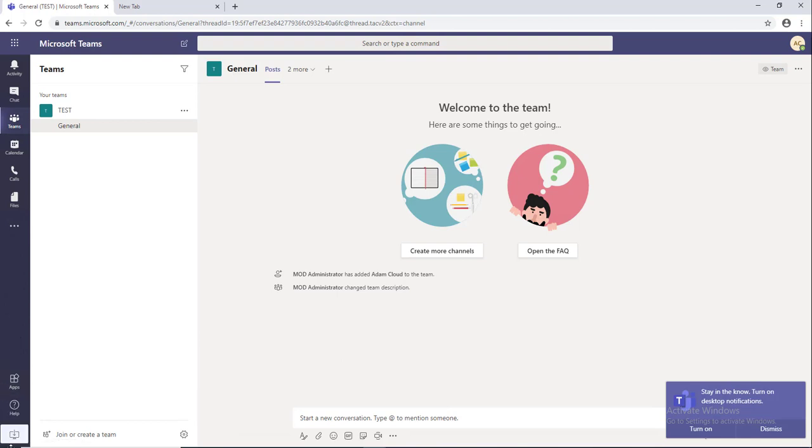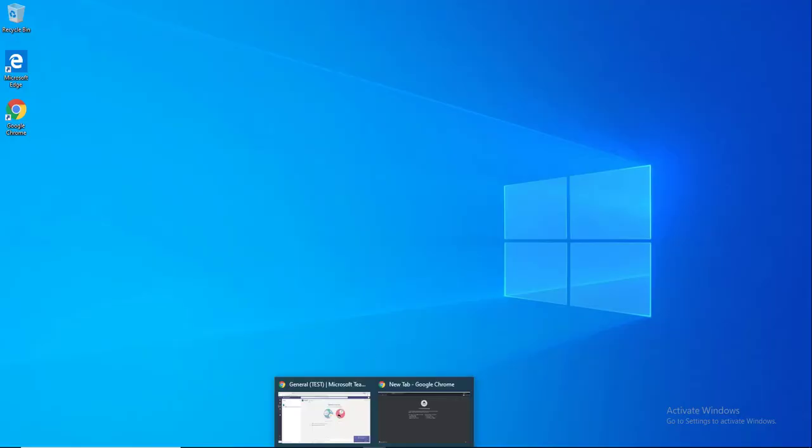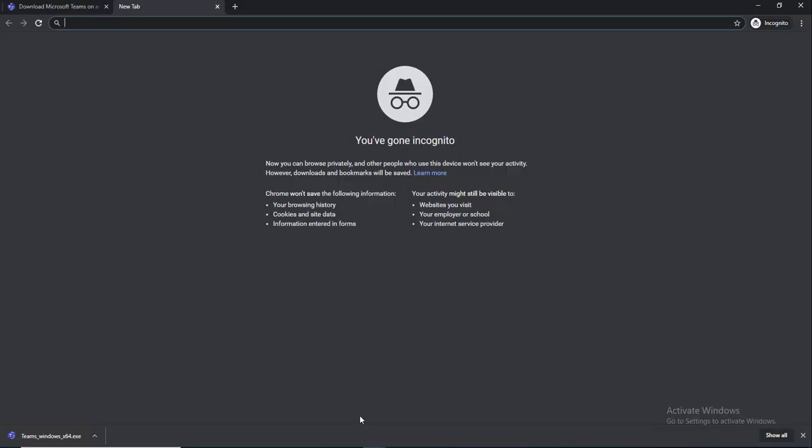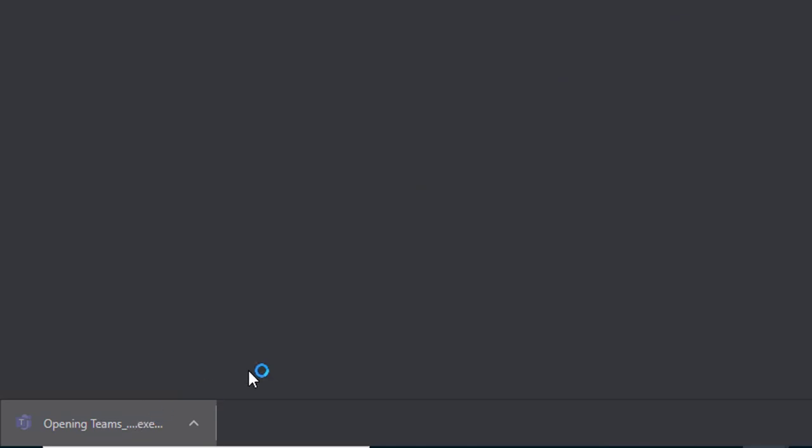Now let's go back to here. The file has been downloaded. All you have to do is click on Teams Windows and double-click it. It should install Teams for you.